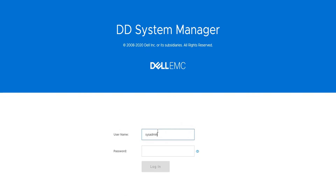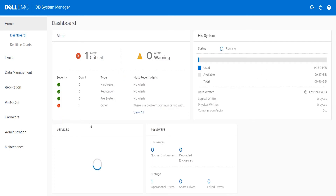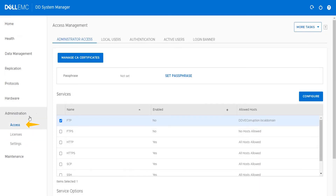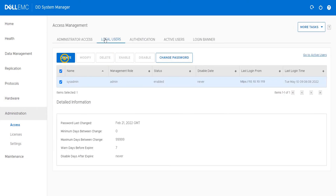Let's begin. Login into Data Domain System Manager. Click on Administration. Select Access. Click on Local User. Click on Create.